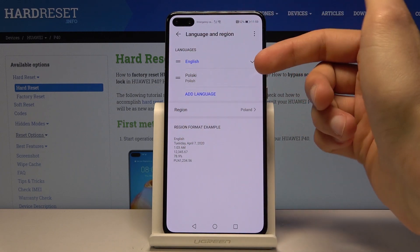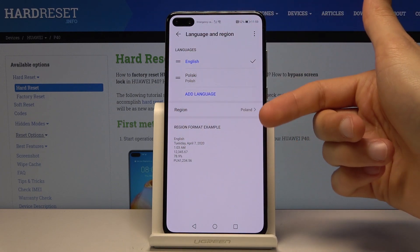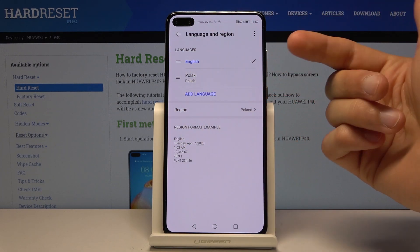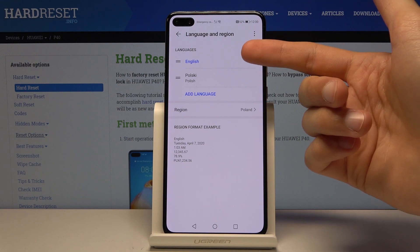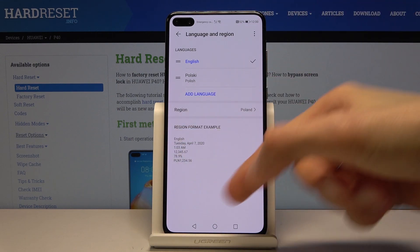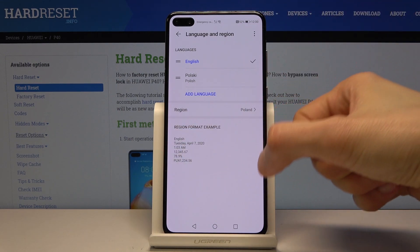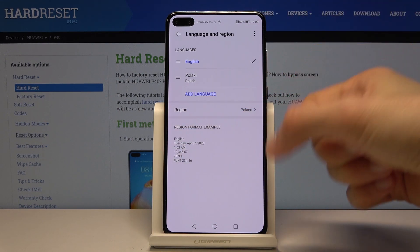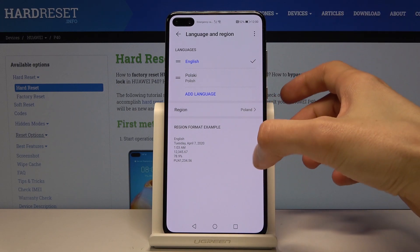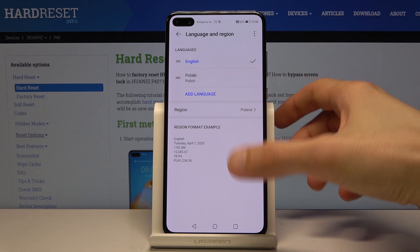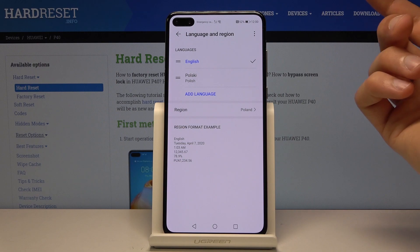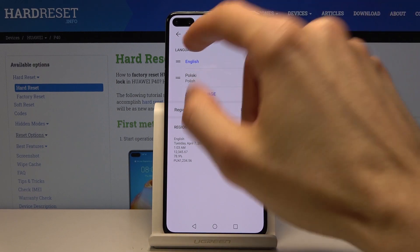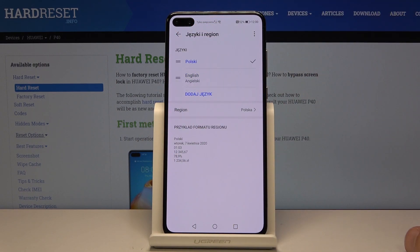Once you add it — like I did with English — it will prompt you with a pop-up asking if you want to set English as the default language. You can tap OK on the right side, or disregard it and tap back. If you don't choose to change it, you'll see both languages listed.